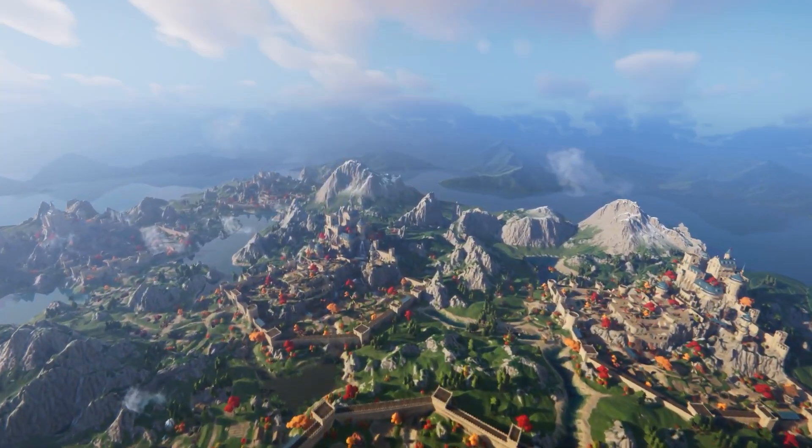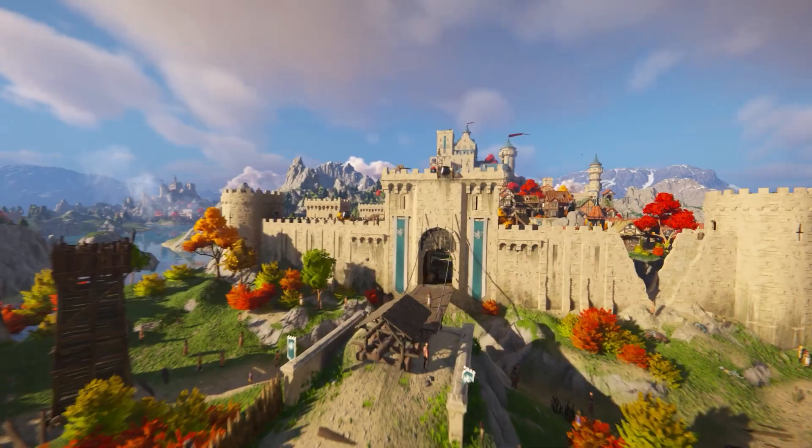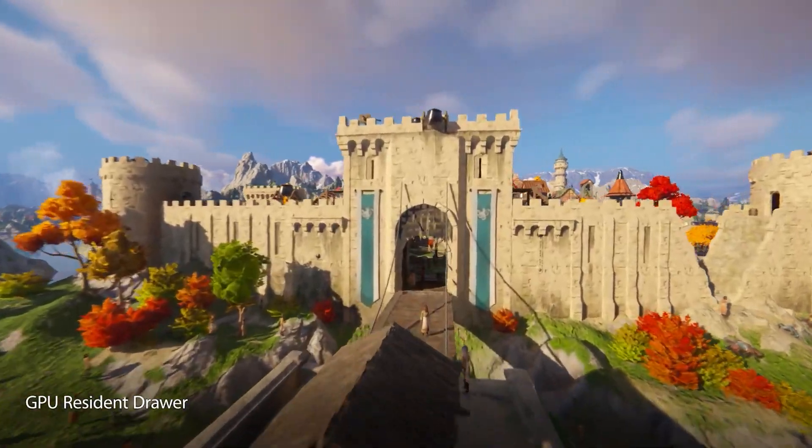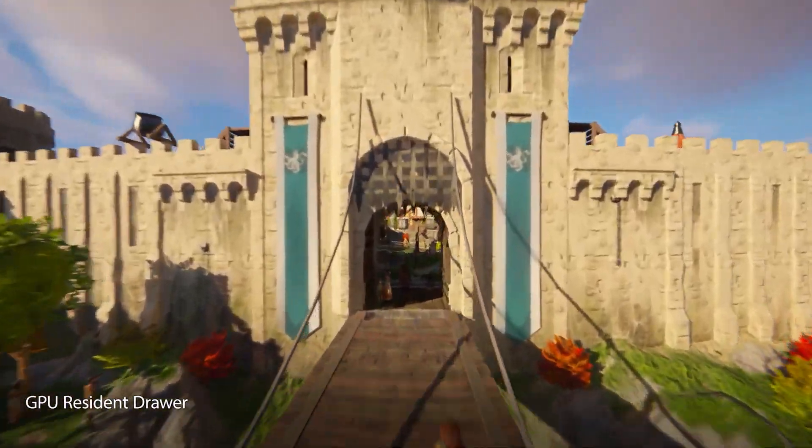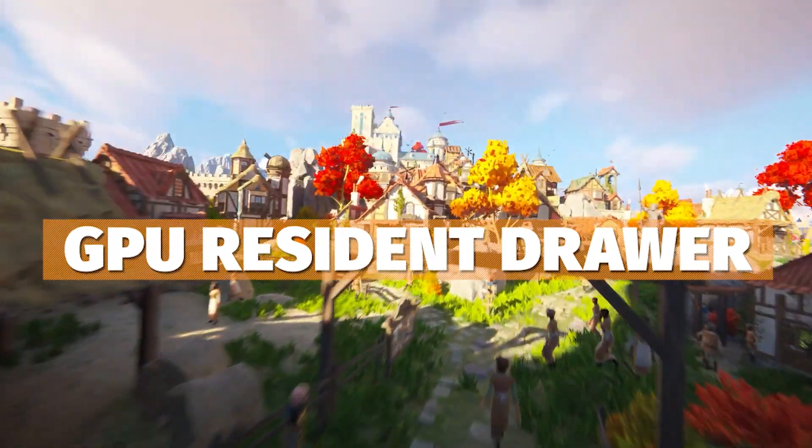There's a lot of new Unity 6 features which can help you with performance, rendering and lighting. And I'm going to show you GPU Resident Draw today.